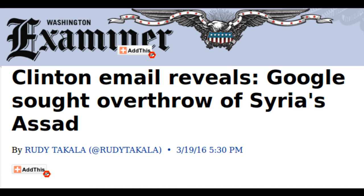Because if I point over to this Washington Examiner post, which you can see here, it says, Clinton email reveals Google sought overthrow of Syria's Assad.